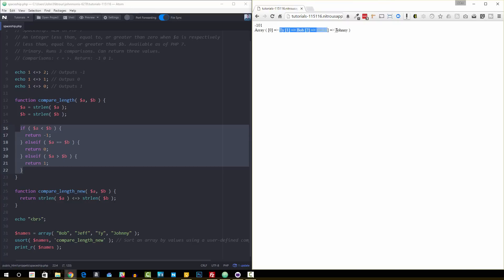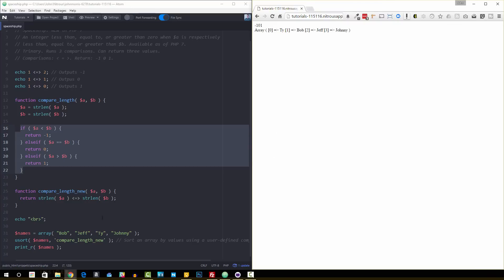It's the exact same, and that's the point. That's what it should be, because now we're using this new streamlined code and we're still getting the same result as we did with this old long convoluted code. All right, so that's what the spaceship operator does - it just makes it easier to write this kind of code.